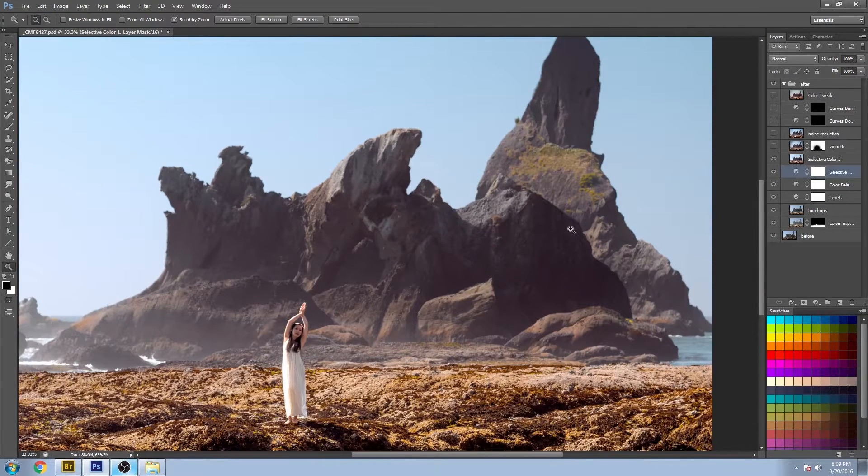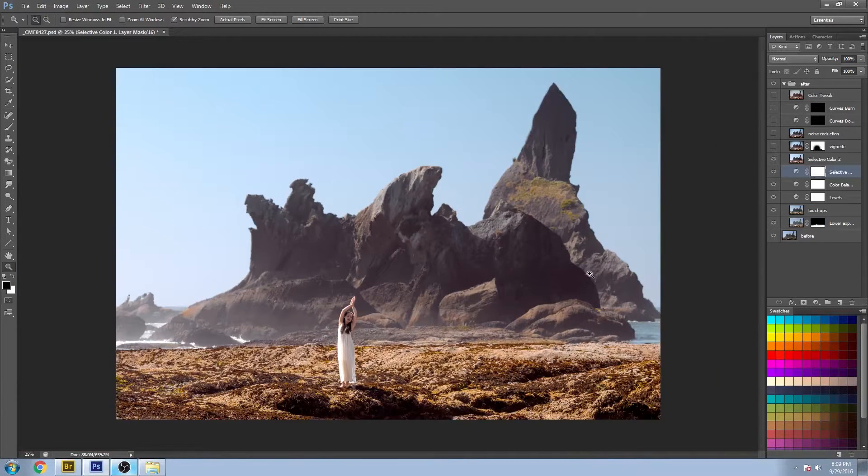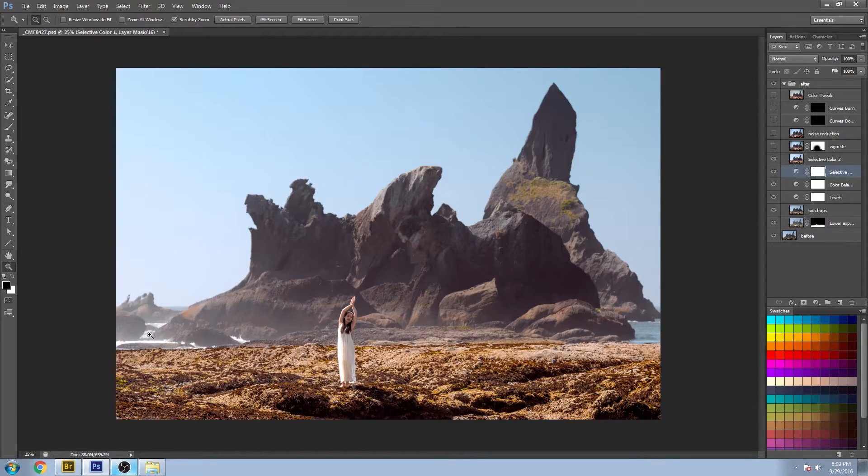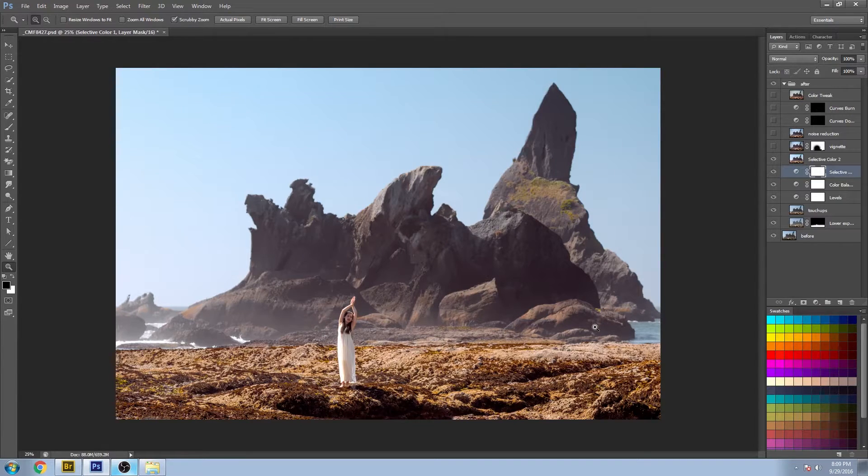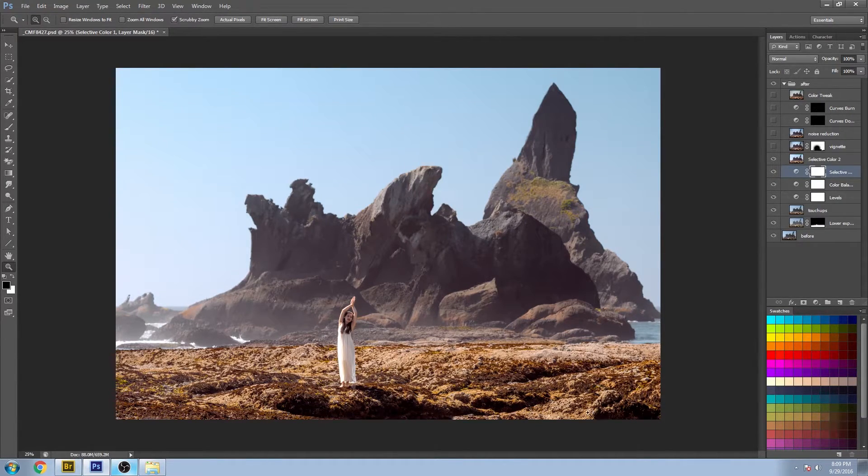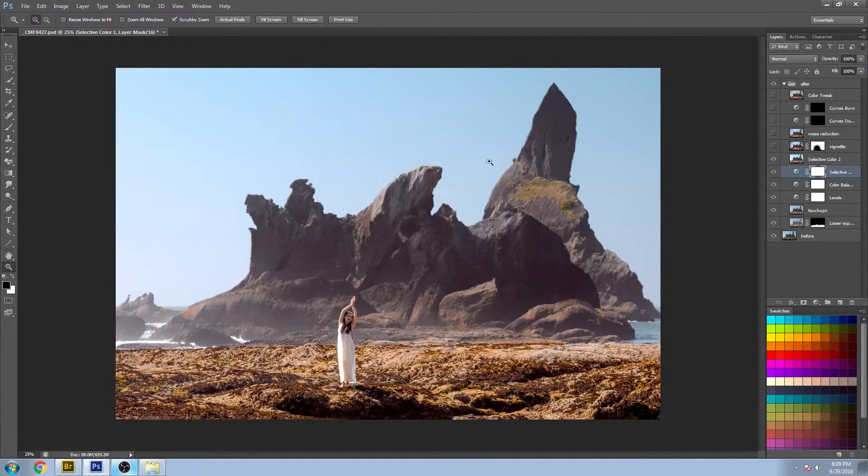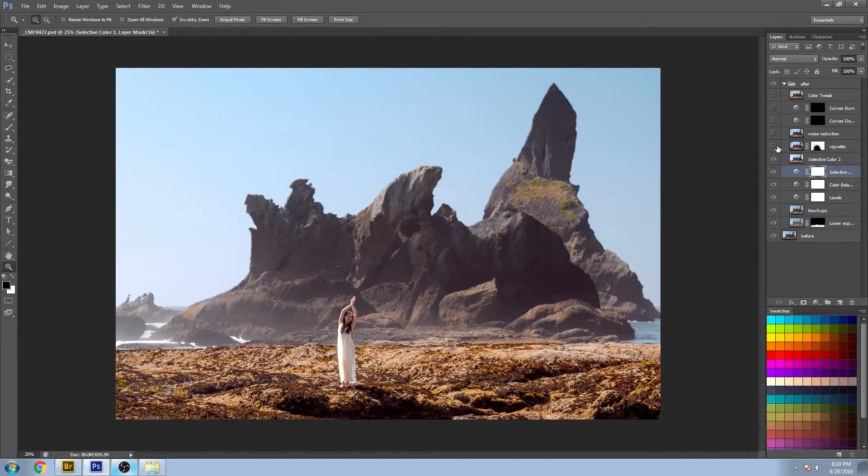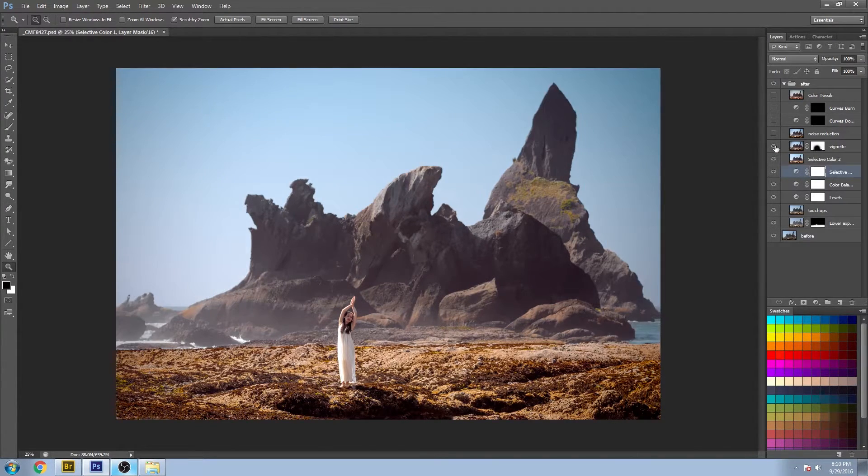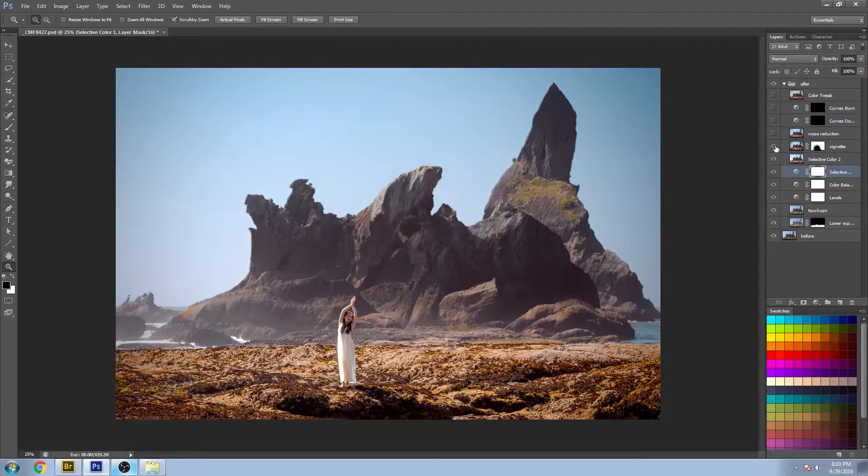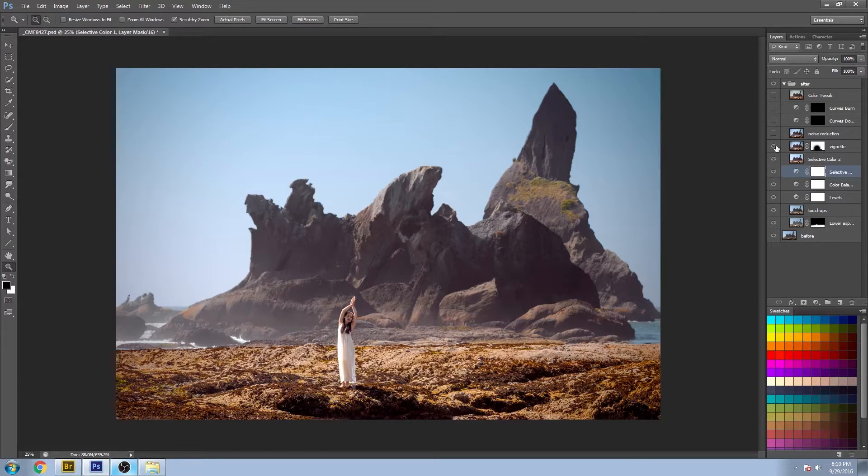So this looked like a pretty vast open space, but I don't want the eyes kind of wandering around to these other parts of the image. I kind of want just the relationship between the model and a little bit of this central area. So I did a vignette, and it's quite subtle when you do vignettes.